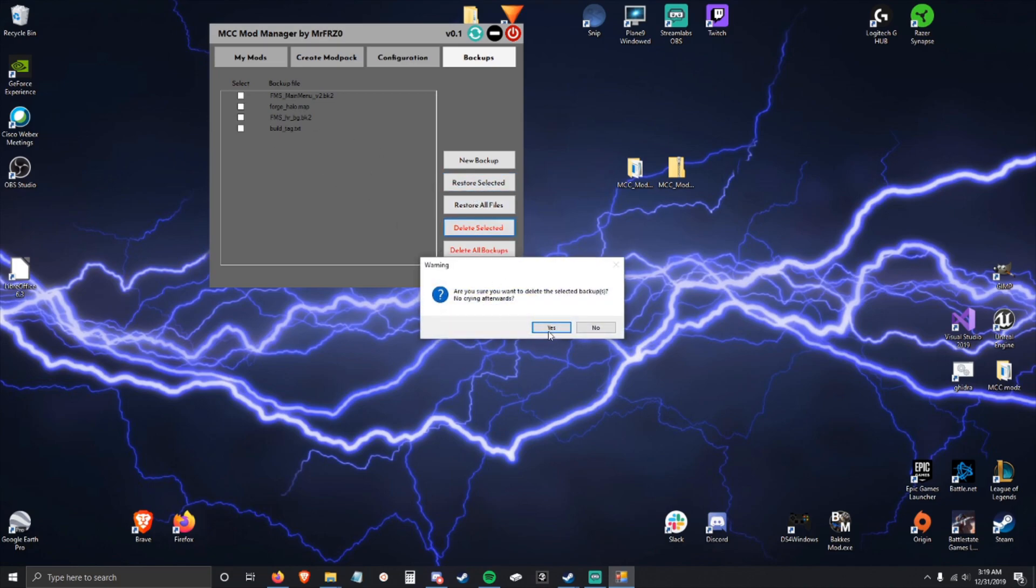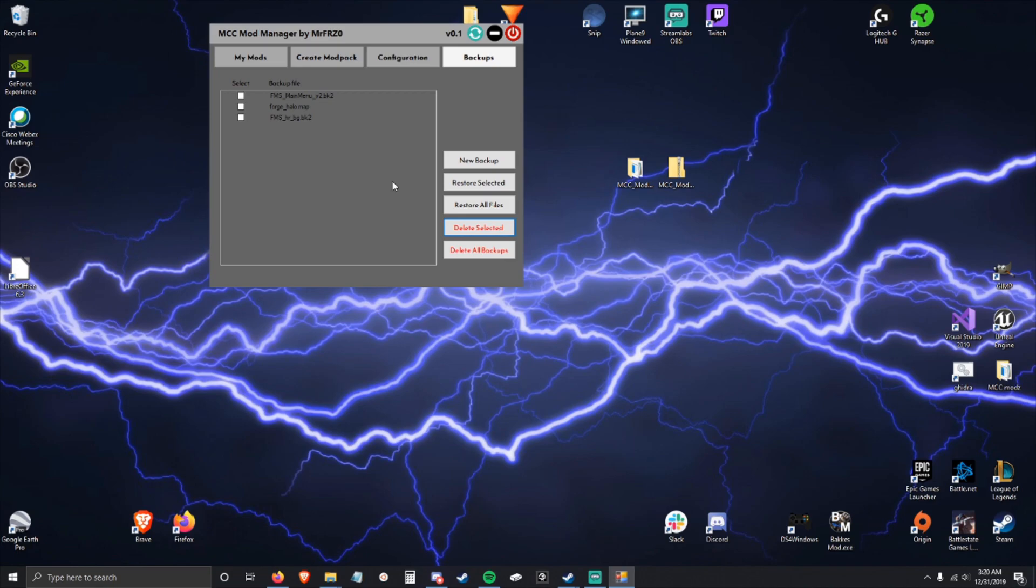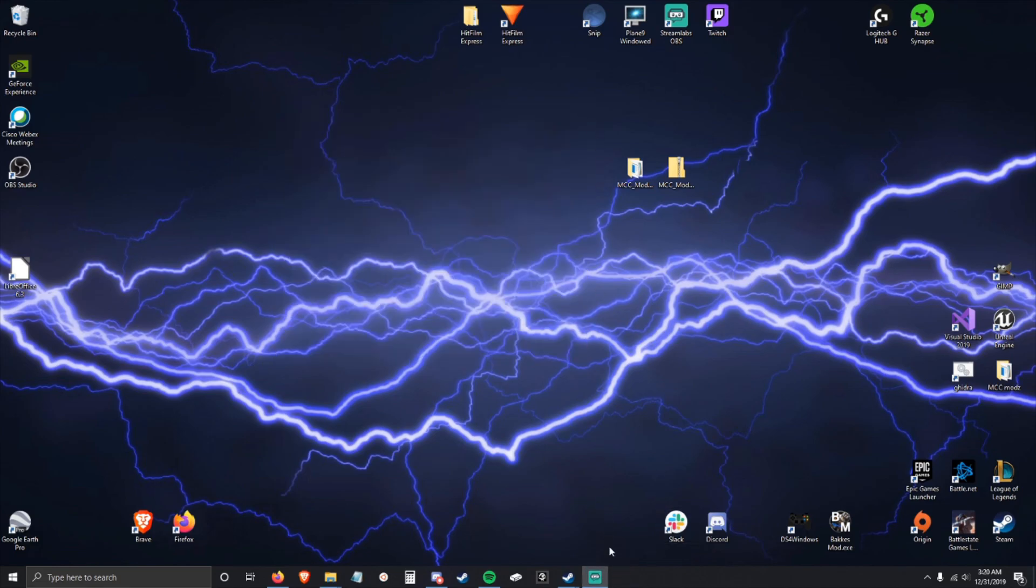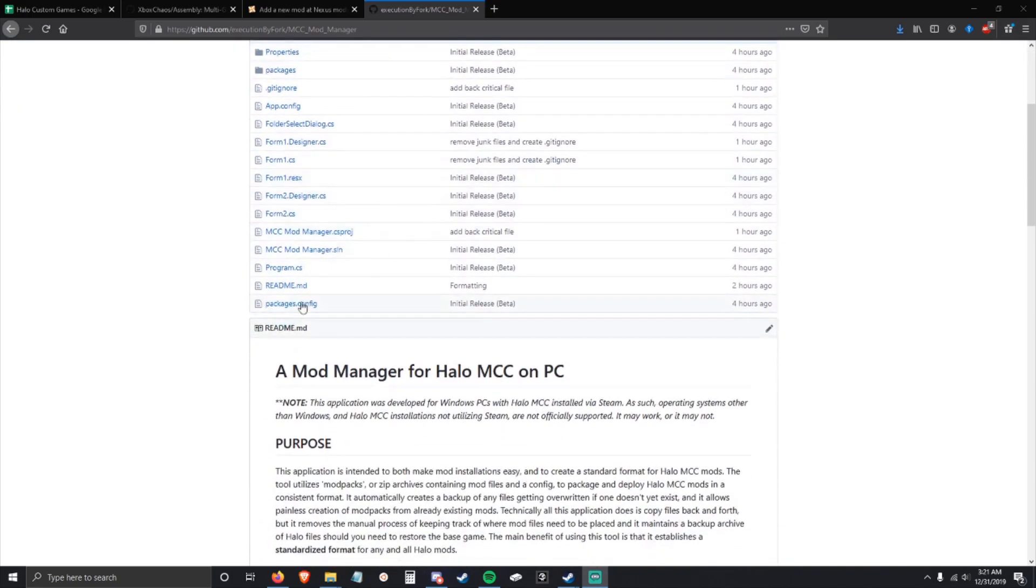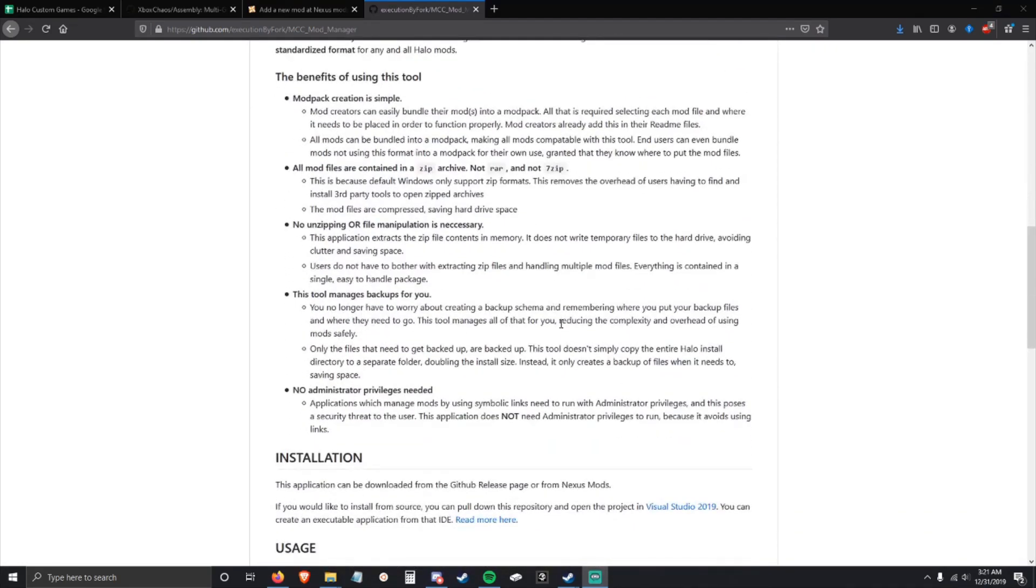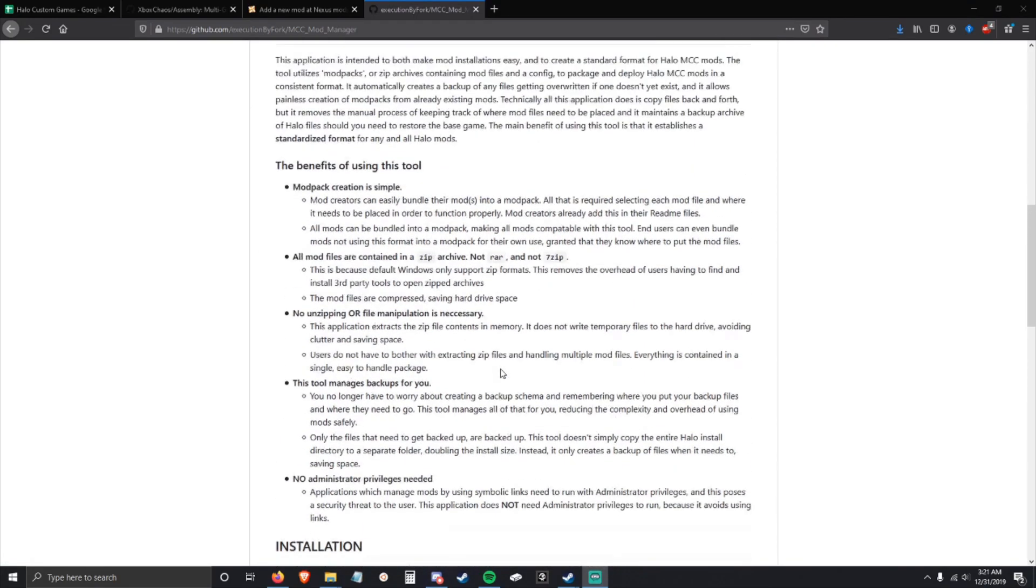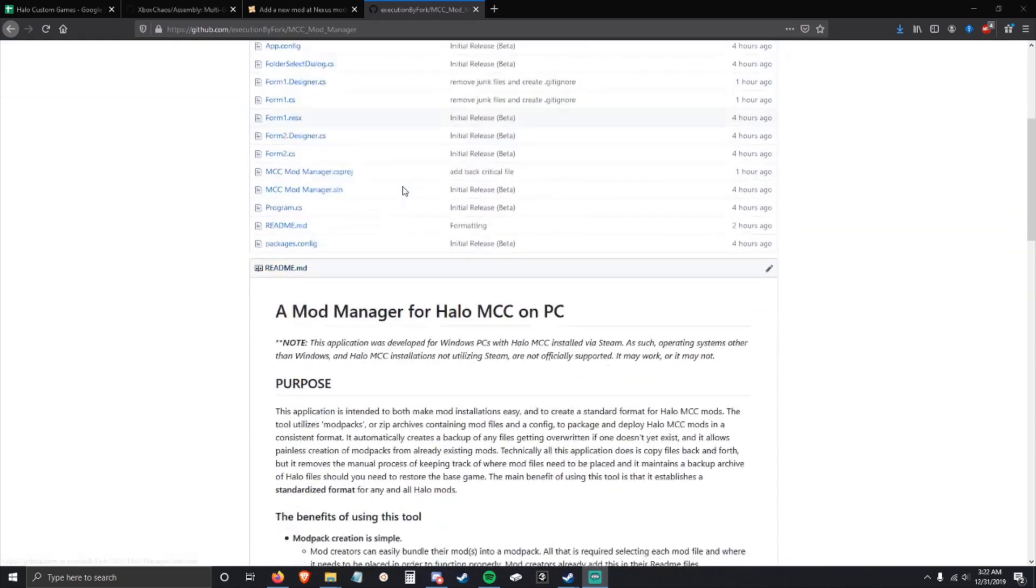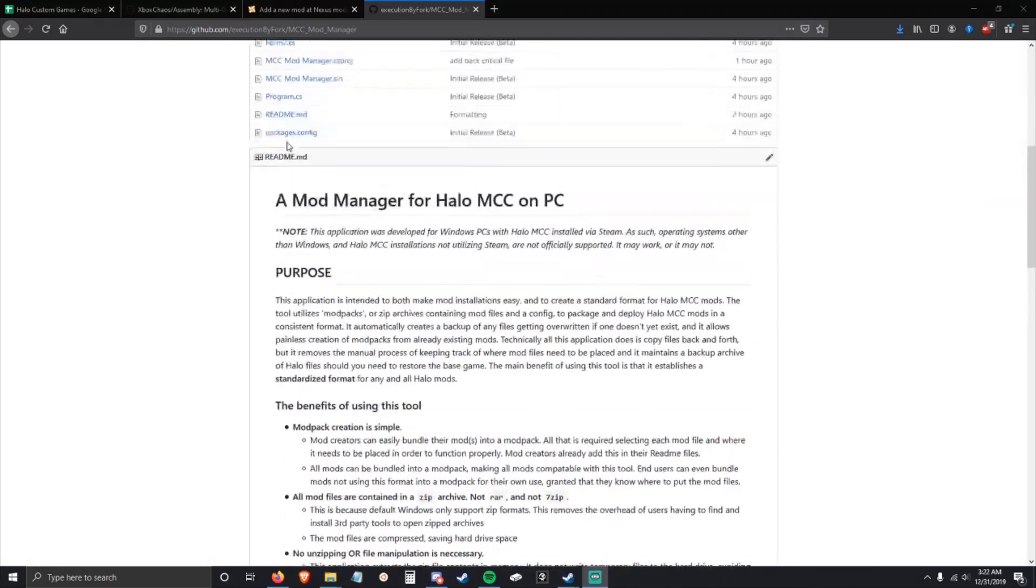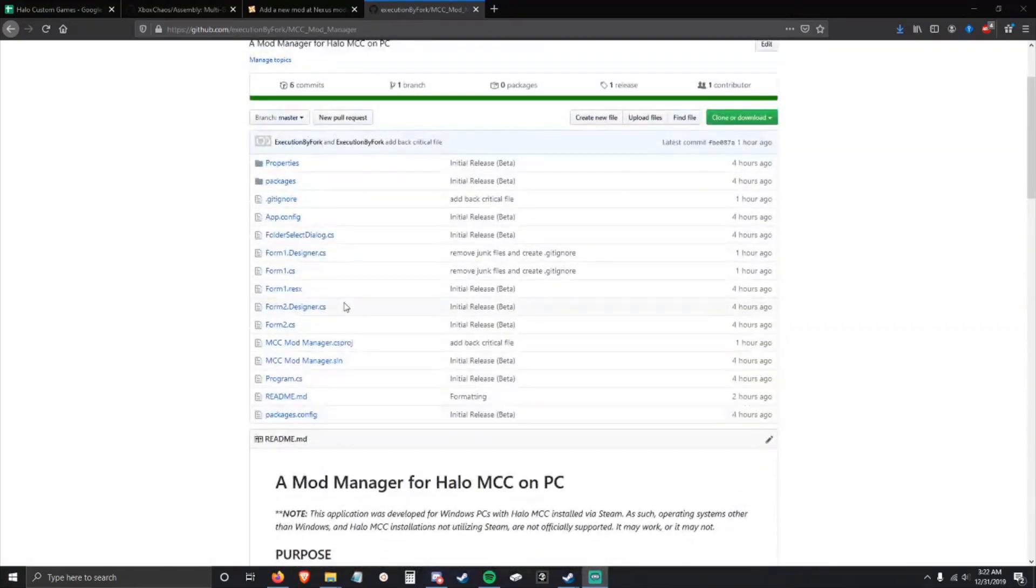One last quick thing to all the developers and modders out there: this is an open source tool. If you want the source, it's here. You can download it, open it up in Visual Studio, edit it, add to it, create pull requests for it. I will review them and accept them. I would love to build upon this tool and make it pretty much the way to install mods on PC in a standardized format. If you'd like to read more about it, this readme is pretty robust.